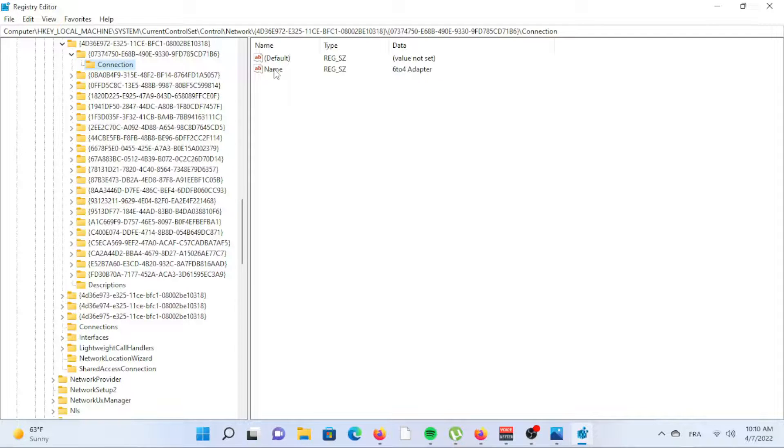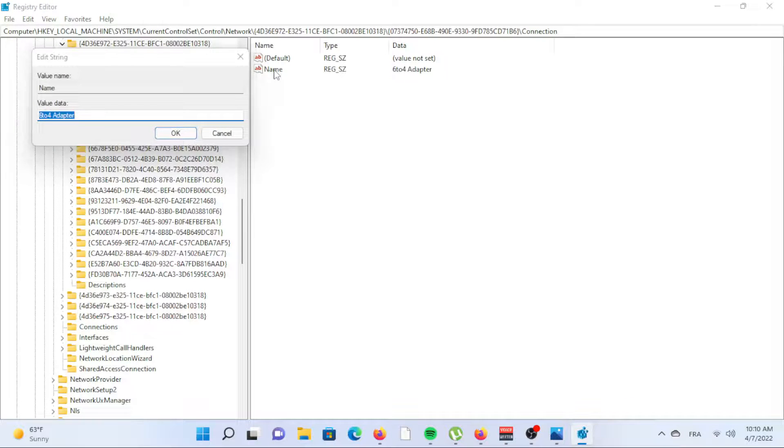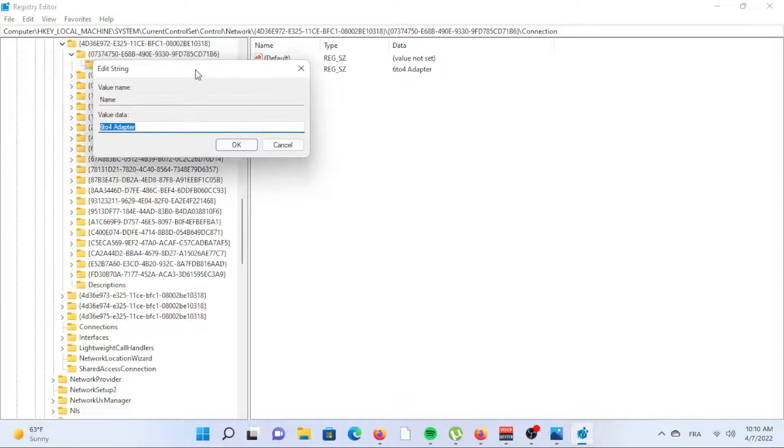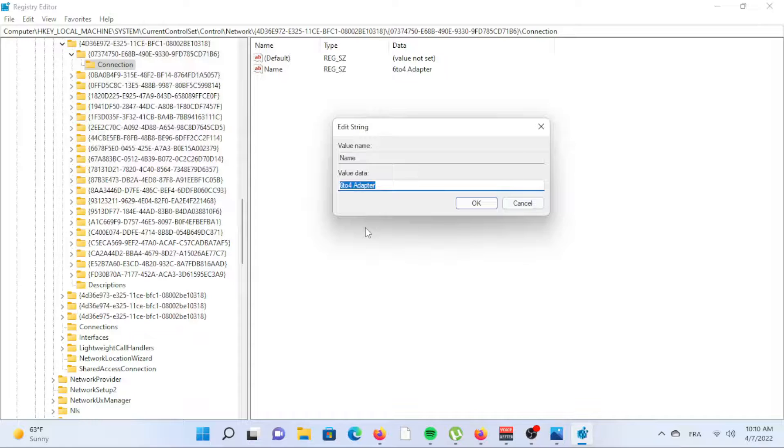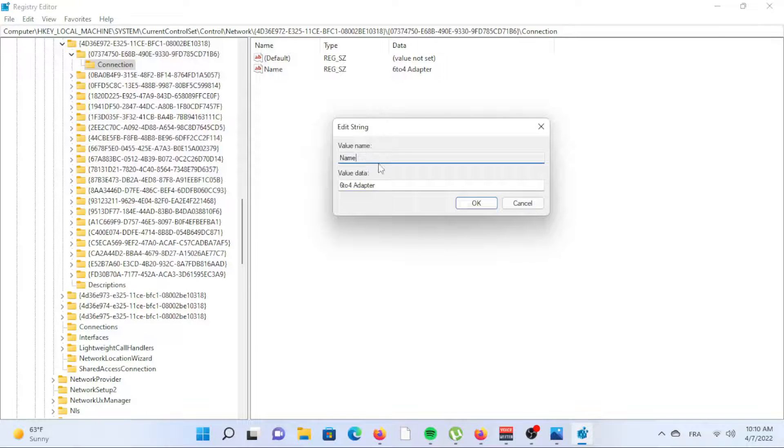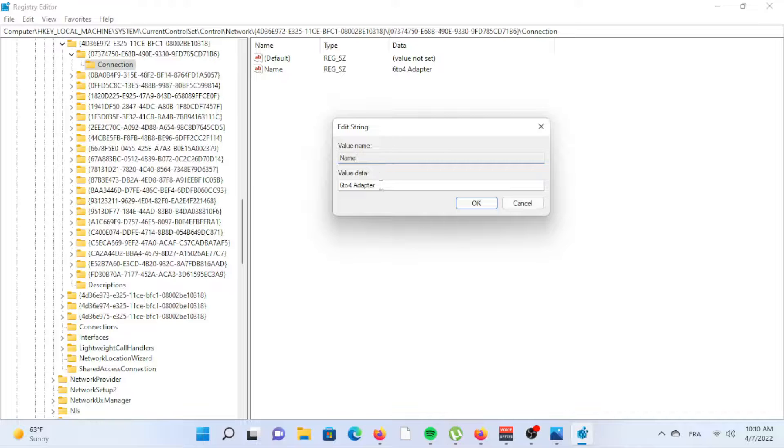Double-click name and edit the text to reflect whatever you want the new name to be. Select OK to save. The change should take effect immediately, but if not, log out of your account or reboot your computer.